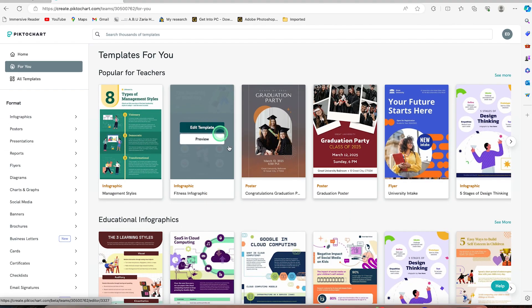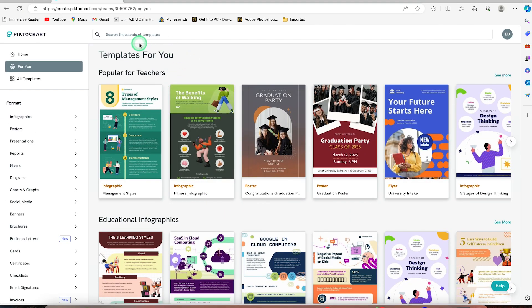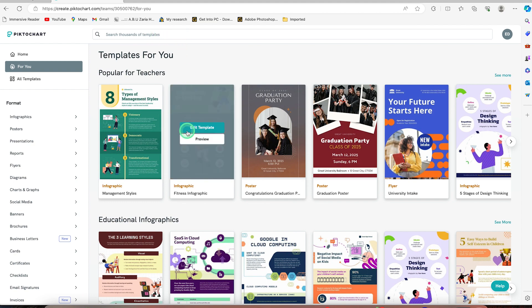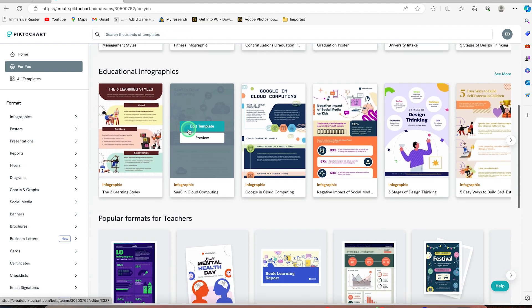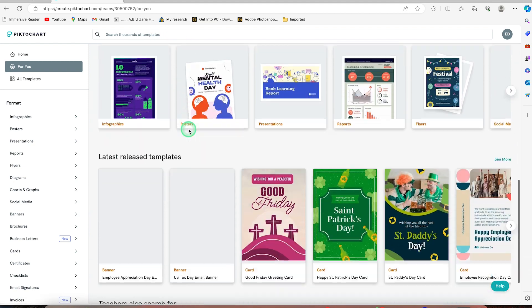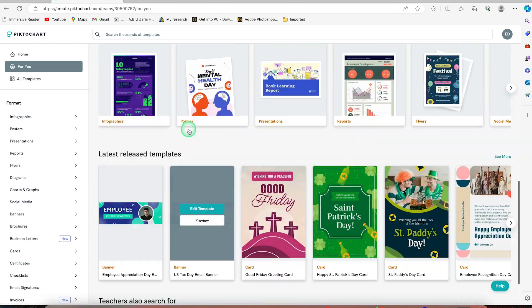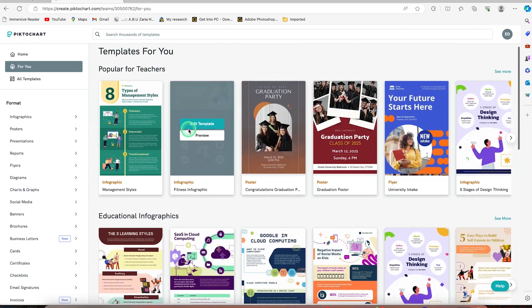Now once you're here, you can see that you can start by searching from thousands of templates of infographics that are popular and anyone that you want to use, you can just go ahead and search.